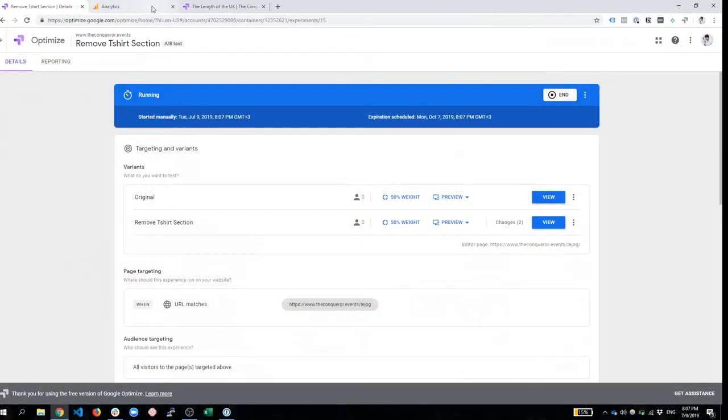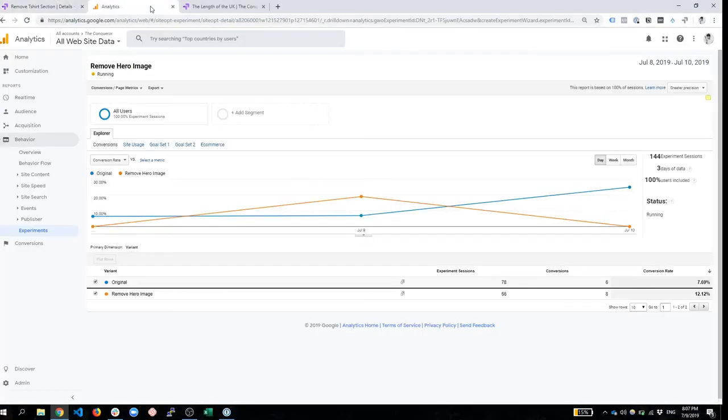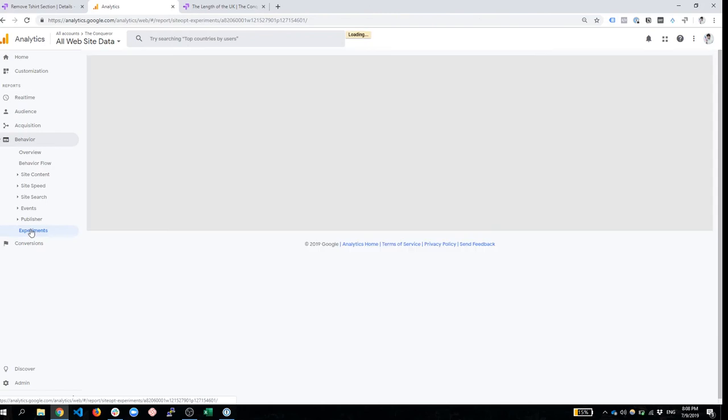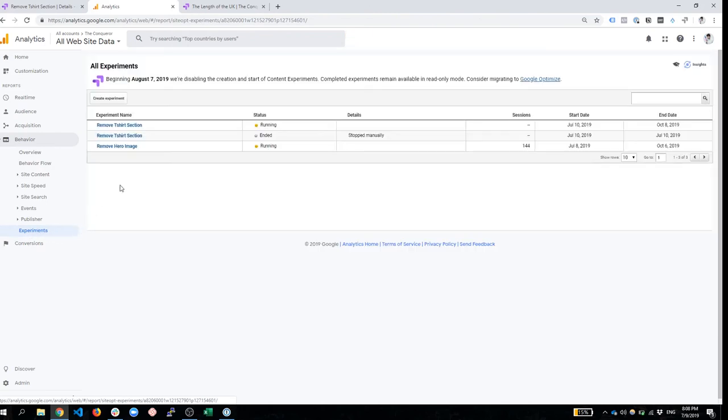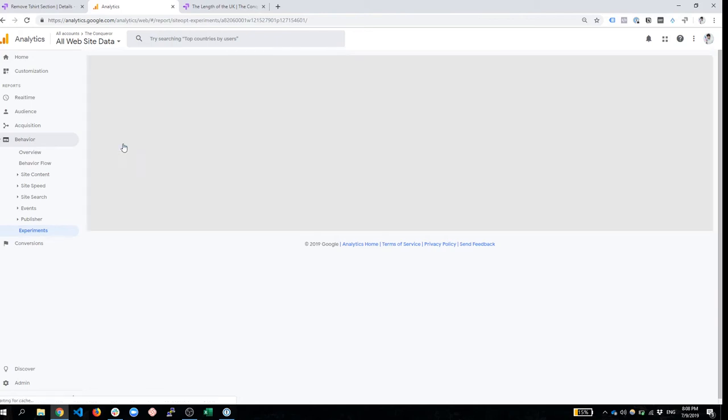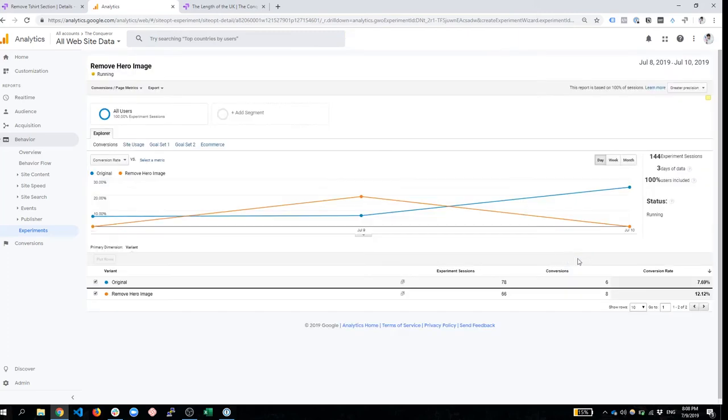That was it. That's how simple it is to run. Now, all you have to do is wait and look at the results. You're going to find them in Google Analytics. You go to your behavior tab and then click on experiments. And here you can find a whole list of those experiments that are currently running. And once you click on those, you can see the results here. You'll find the conversion rate of the objective that you just set up on the right side.